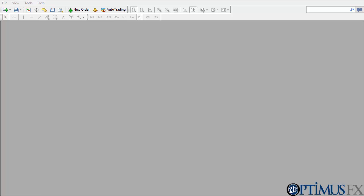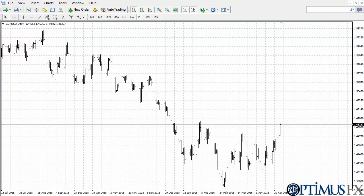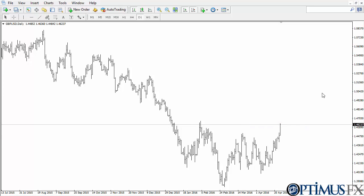Hi, this is Chris from Optimus FX taking a look at the MetaTrader 4 platform again. In this video I'm looking at the step-by-step feature and how handy it is. The step-by-step feature allows you to look at the markets from a candle by candle, or in this case bar by bar, perspective.